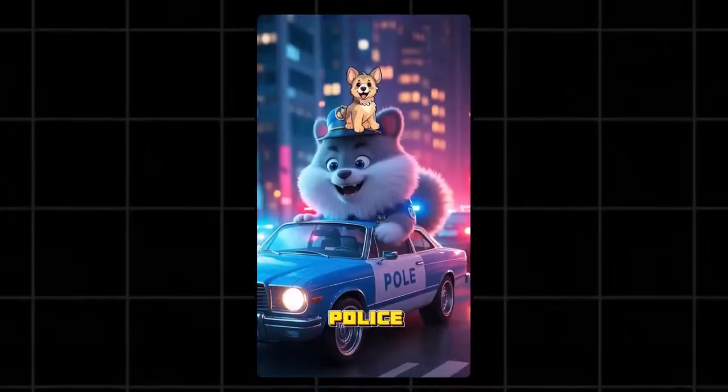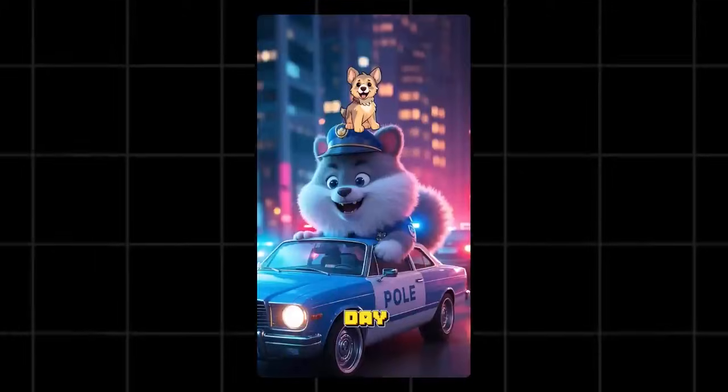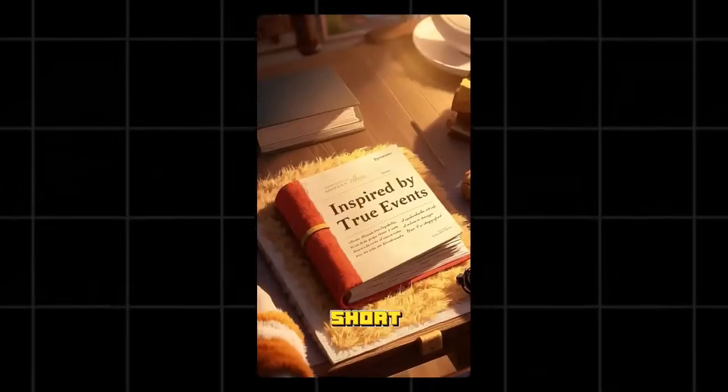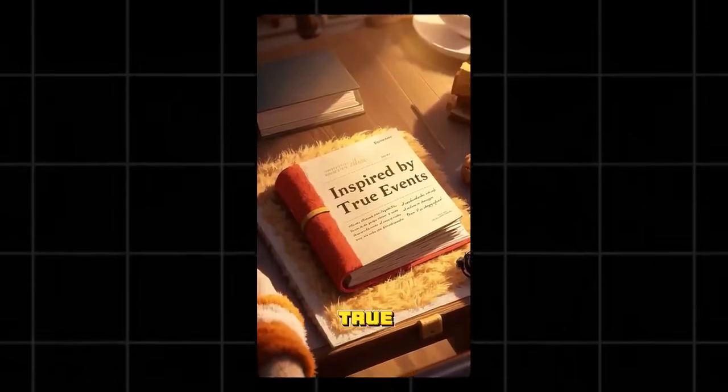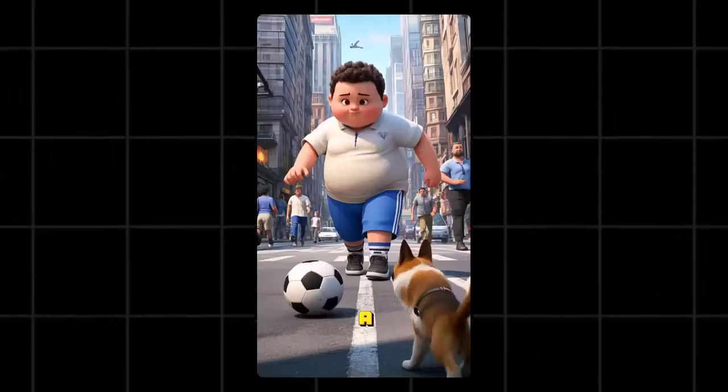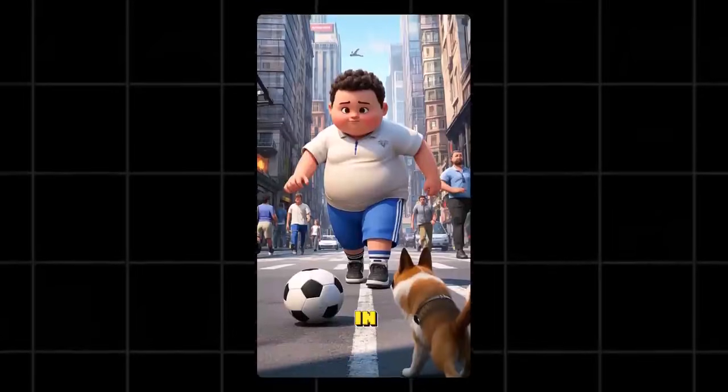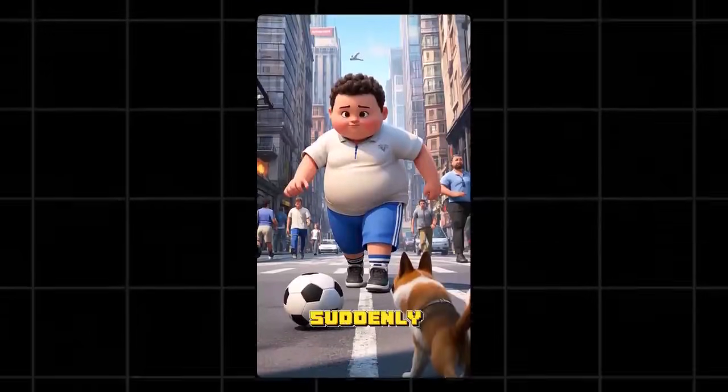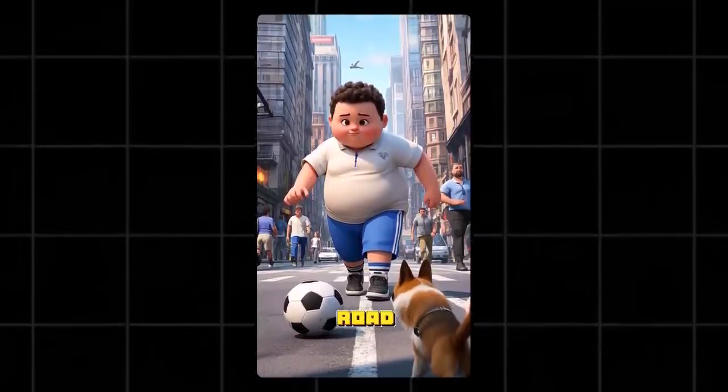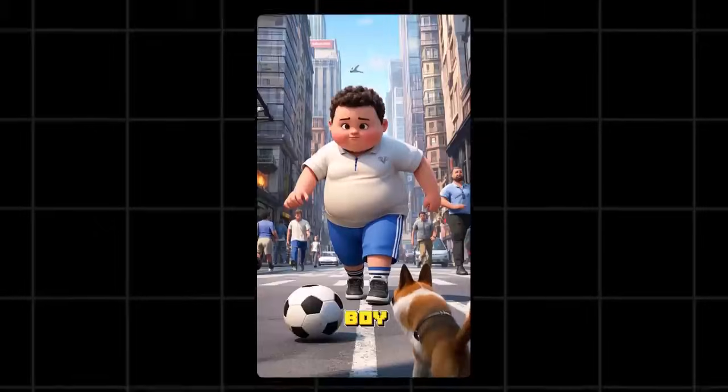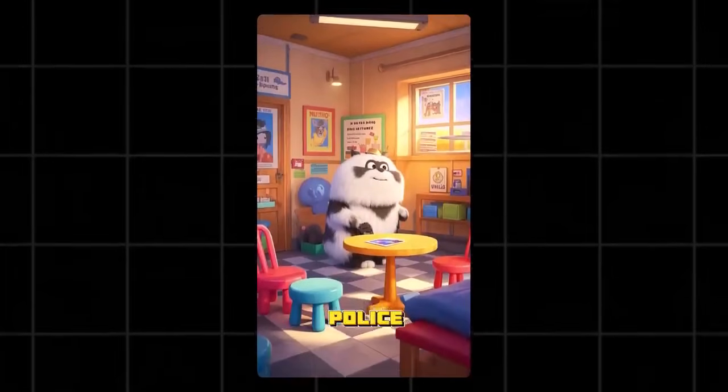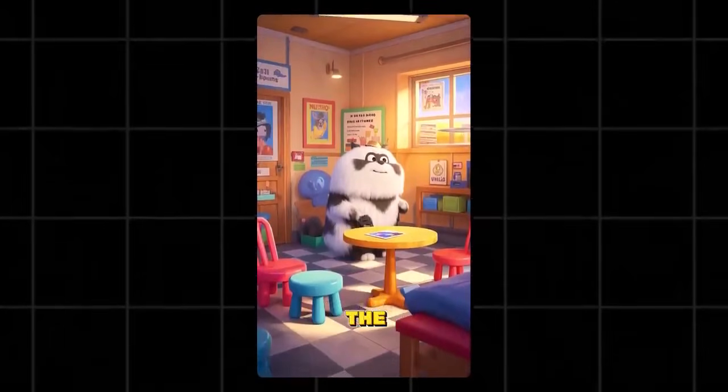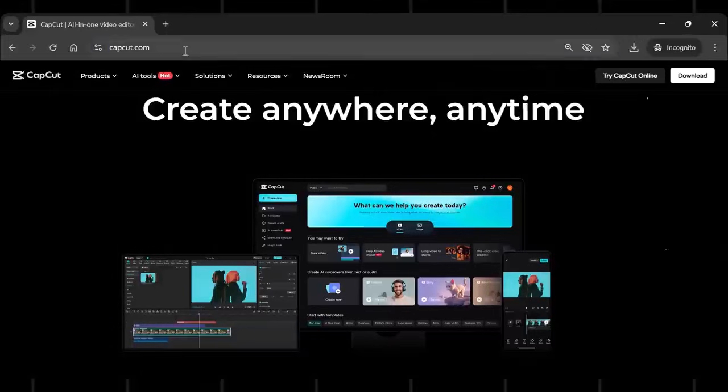The animal police are here to save the day. This short story was inspired by a true event. A group of boys were playing football in the street when suddenly a stray dog ran across the road and snatched a boy's ball. So the animal police took the dog to the station house for questioning.